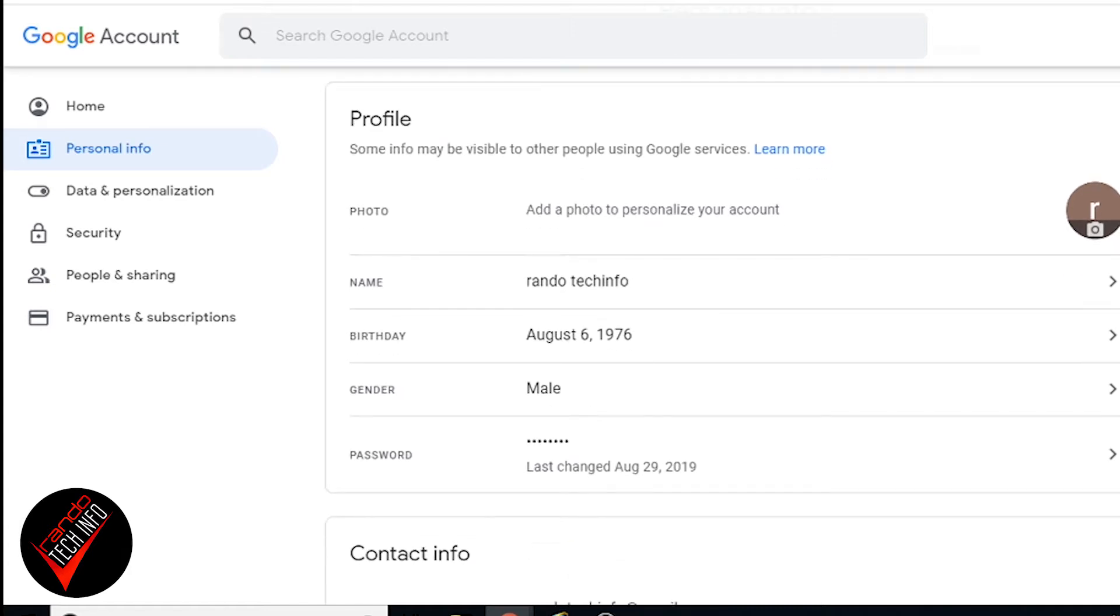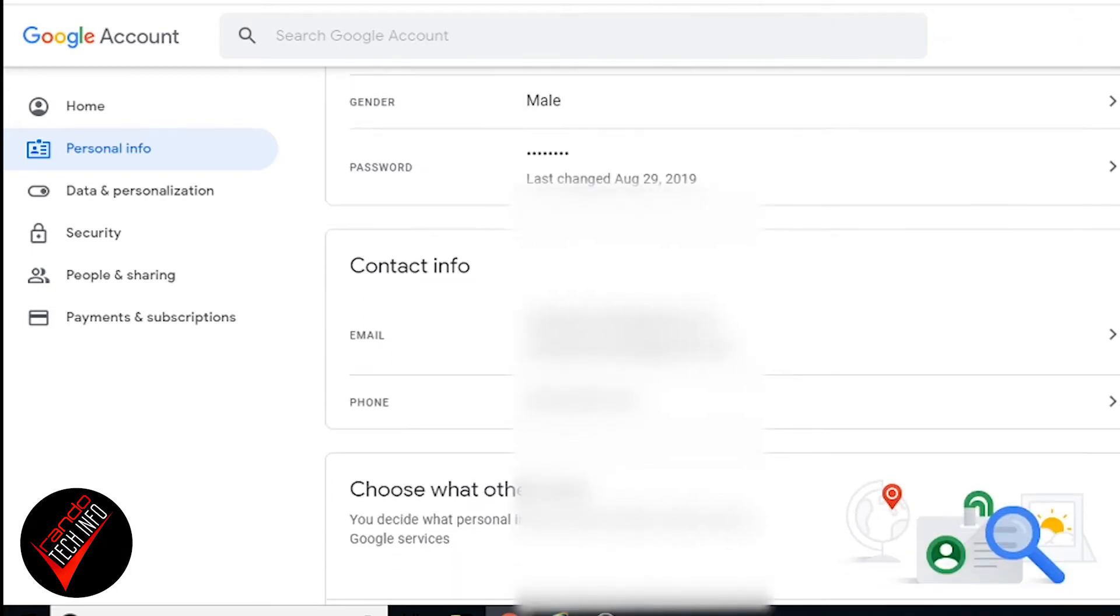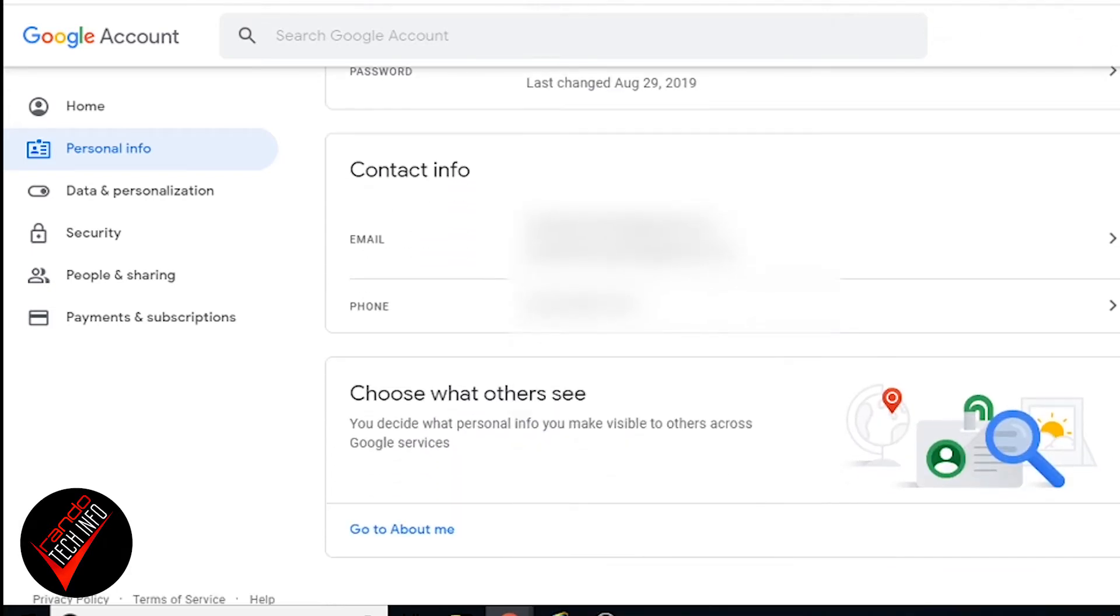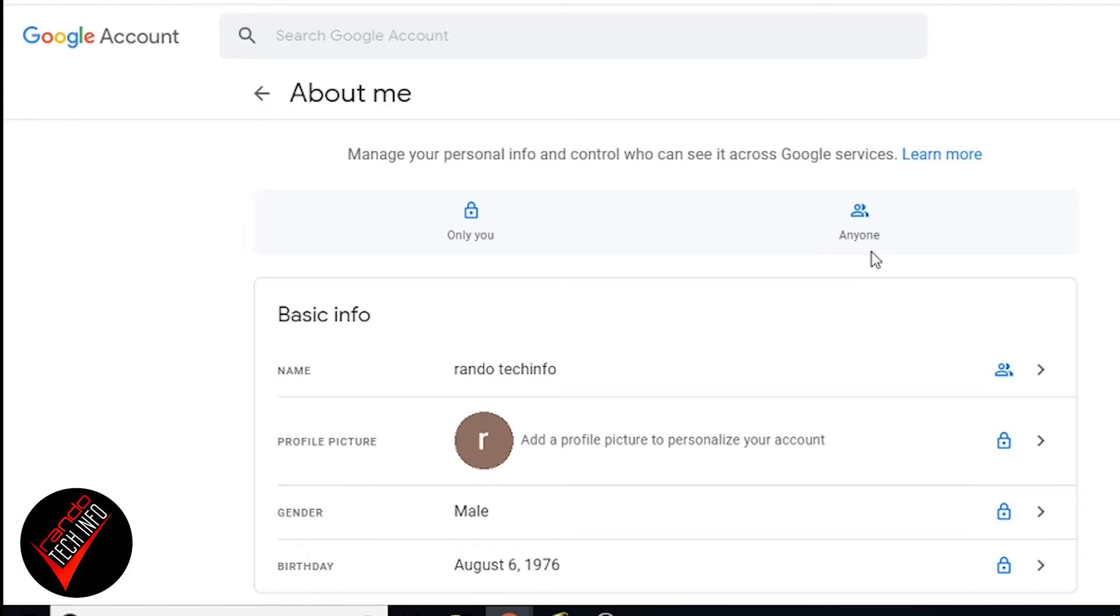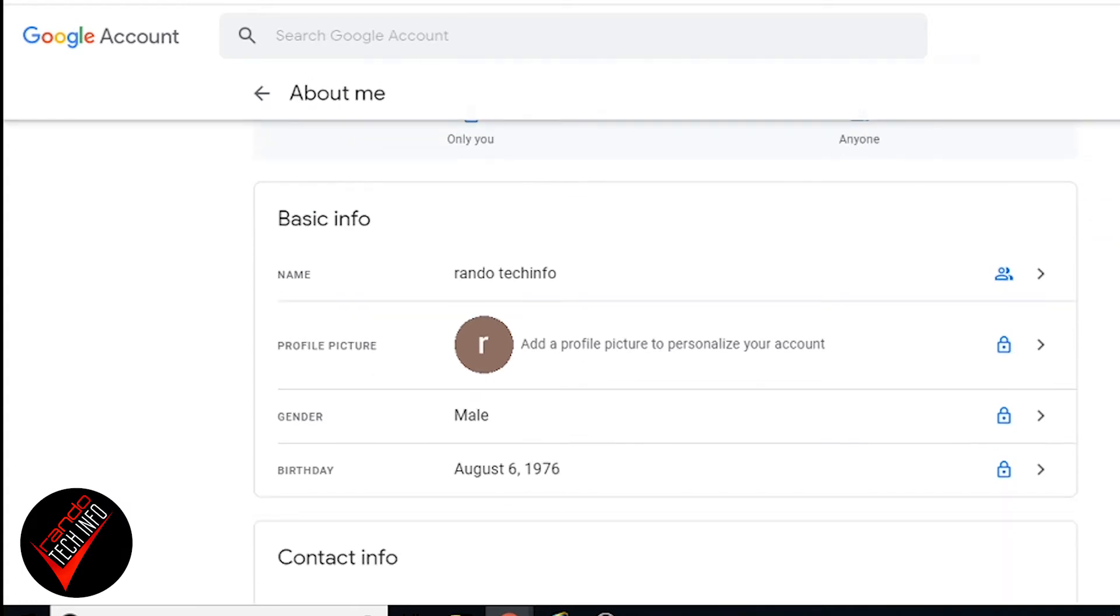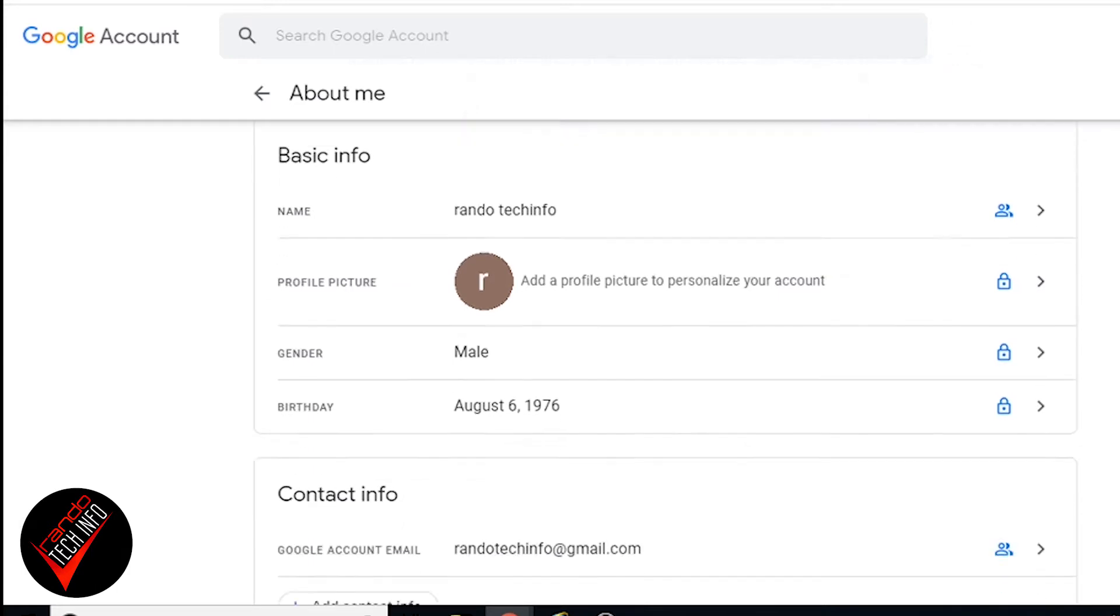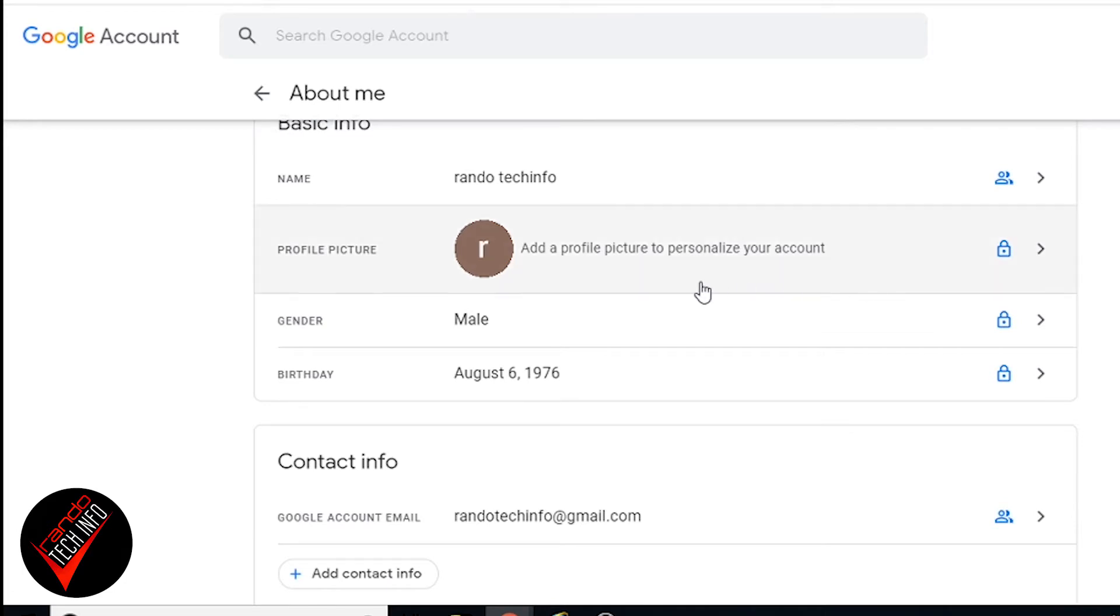You can see name, your birthday, your gender, all this stuff is in there, your password when it was last changed, other contact info. And then down here it has Choose What Others See, and you can go to About Me. As you can see here under About Me there's a little legend. It explains what these symbols mean. A lock means only you can see it, and the little person with another shadow or person behind it icon means anyone can see it.